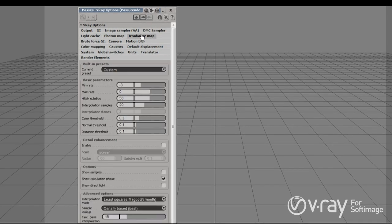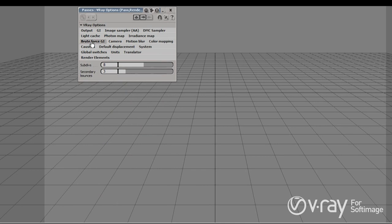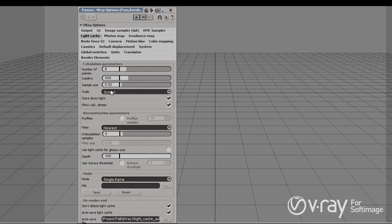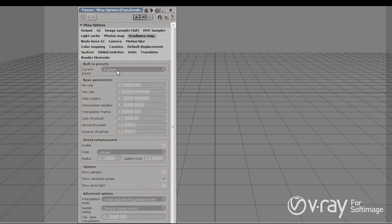Next we have the different GI methods that we're going to be using. So whatever we have selected — for example, if we select light cache, light cache will be active. These tabs hold the settings for each rendering engine, and based on what you have selected and the specific situation you're trying to render, you'll use different methods.